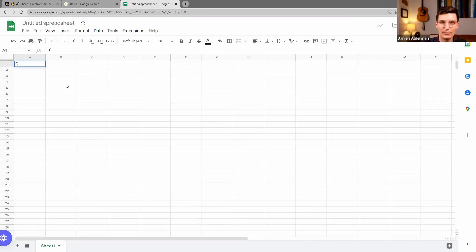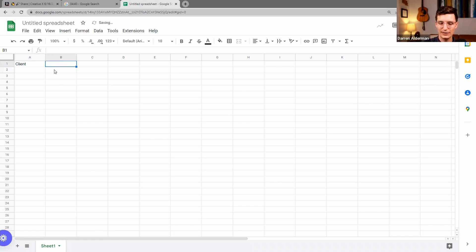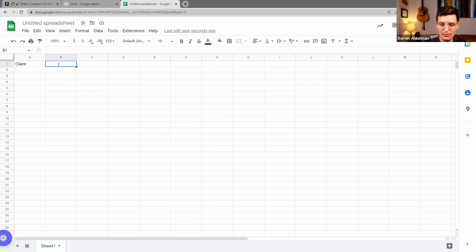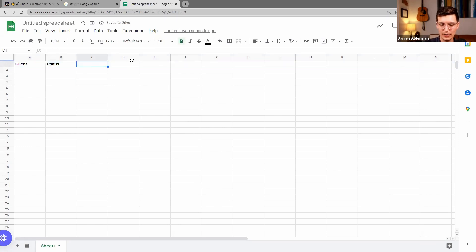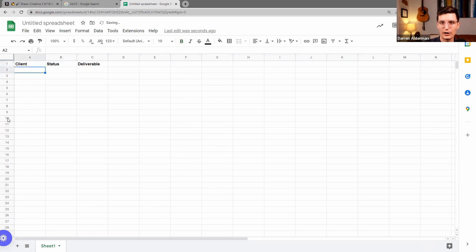So we'll call this Client, and then let's say we have their name. This would be the status of their project, and then maybe we want to know the deliverable, so you can have a link to their project. I'm gonna add in some dummy data here. We'll say Adam, Darren, Brad.